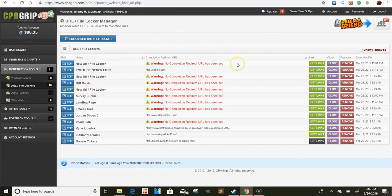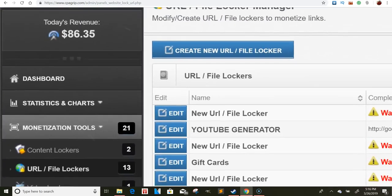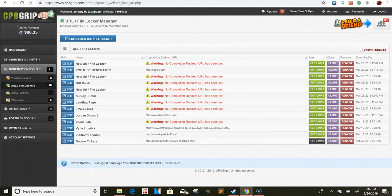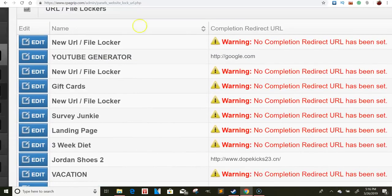Yo what's going on guys, it's your boy Jeremy Cash live and direct with another valuable video for you. Right now I'm in the process of promoting in Facebook groups and I had somebody say they didn't think it was possible to do it with CPA Grip. I'll show you right now — today I'm at $86, so let me go in here and show you right here.